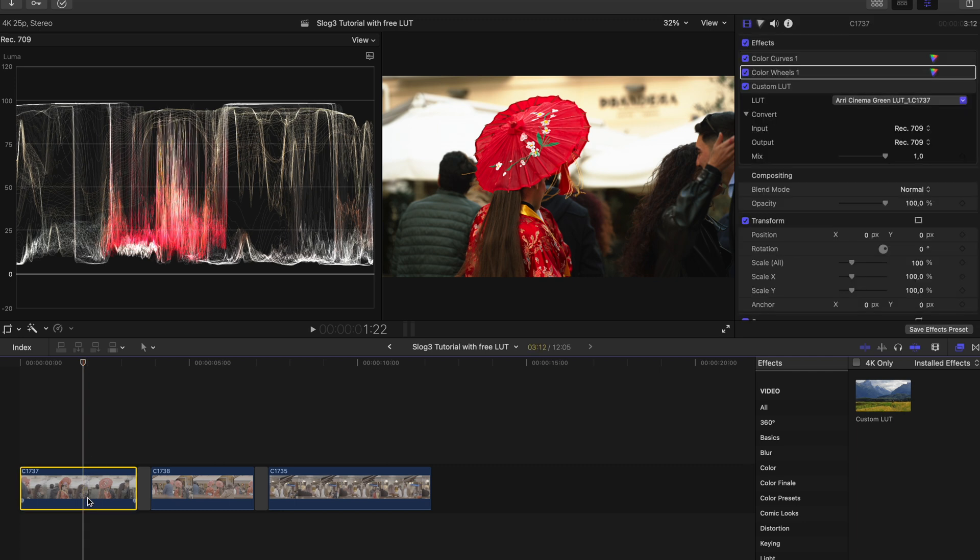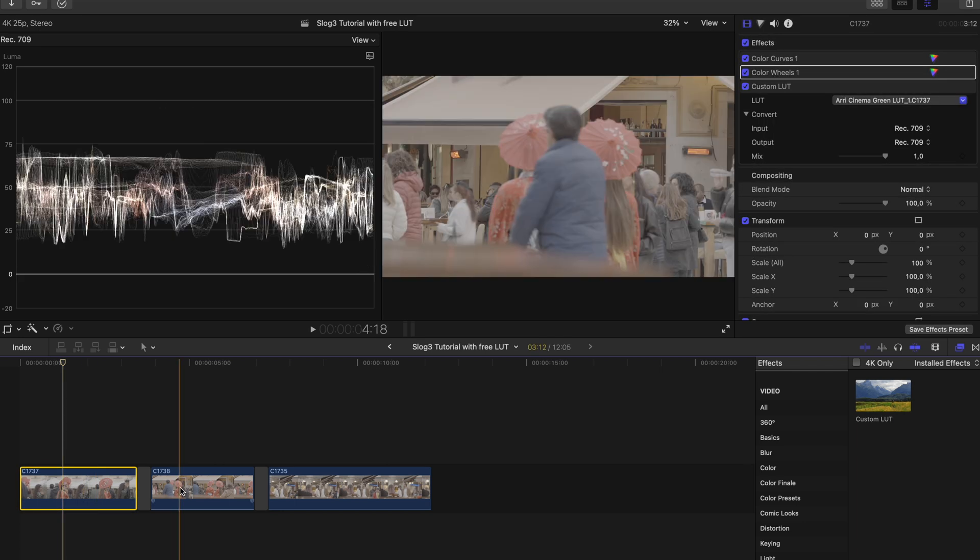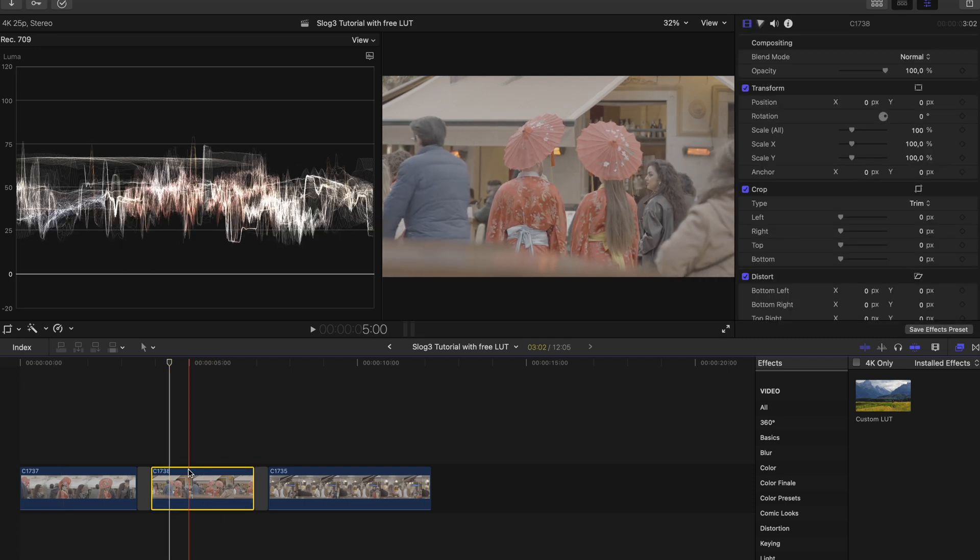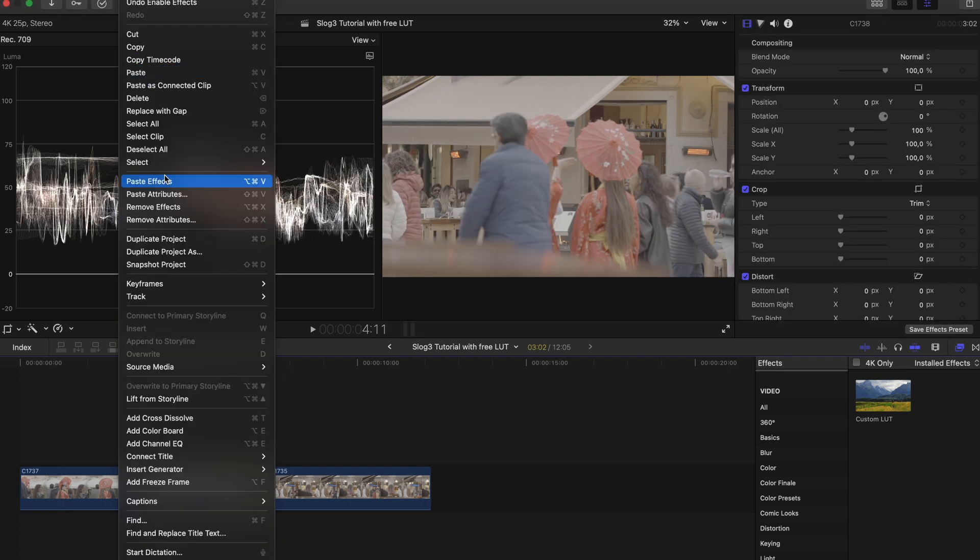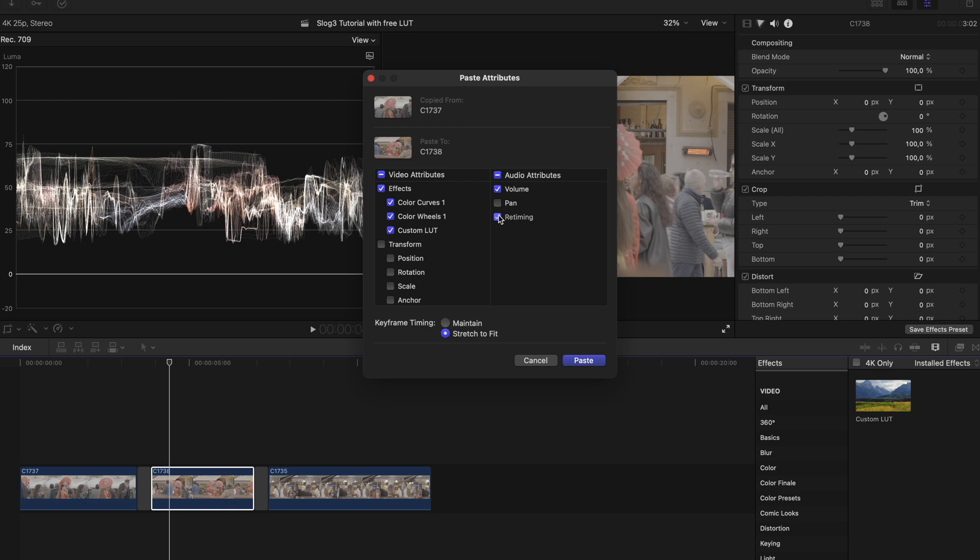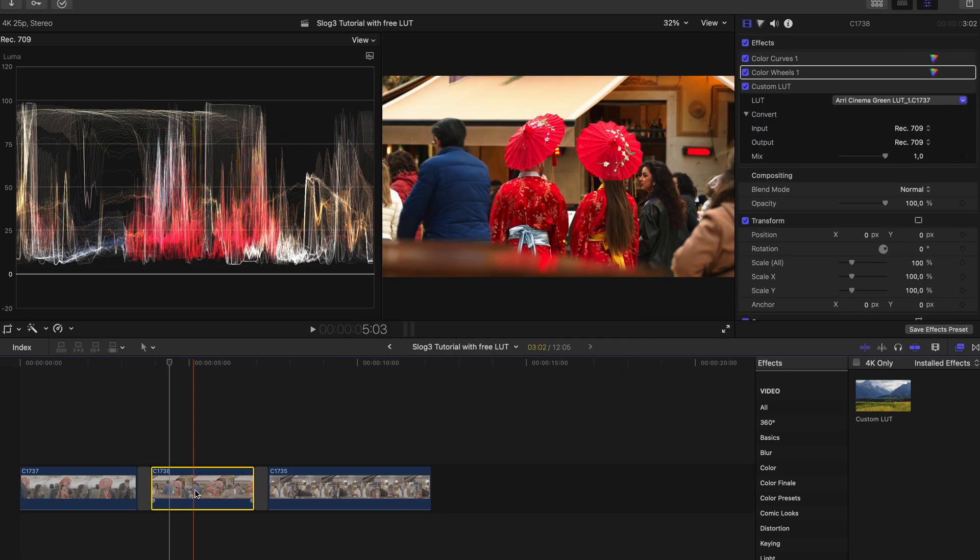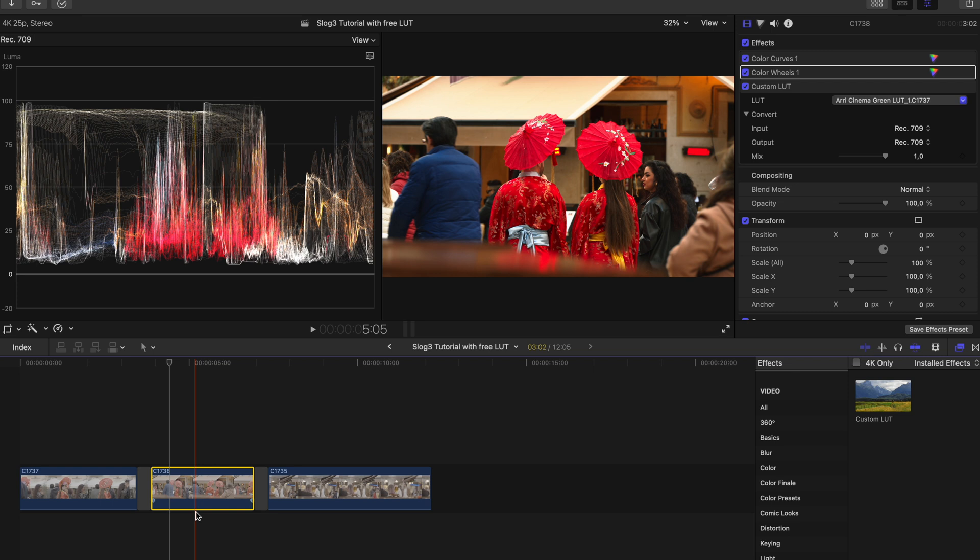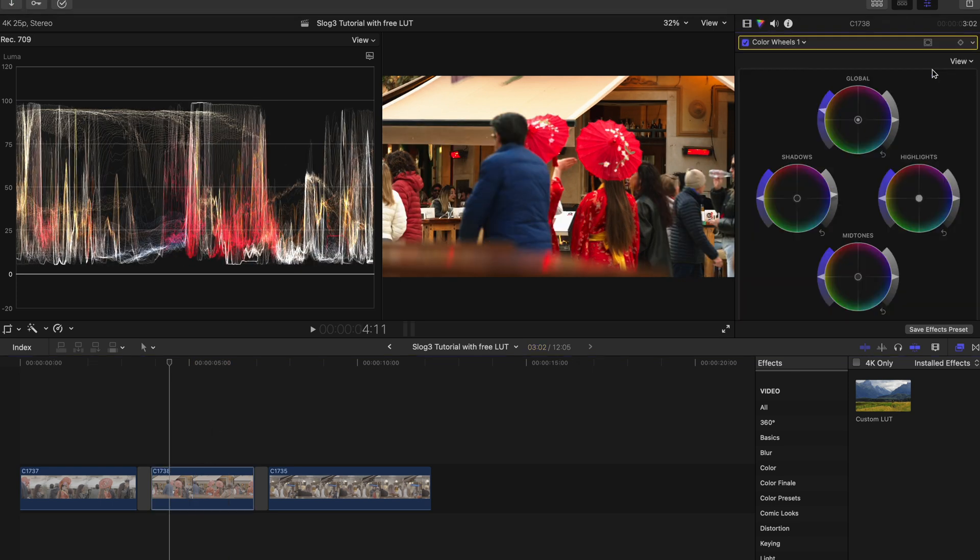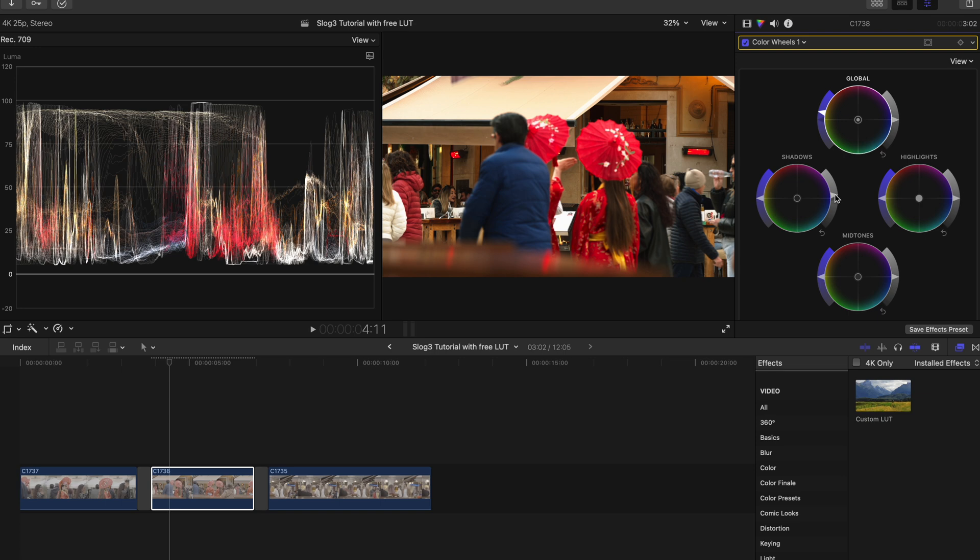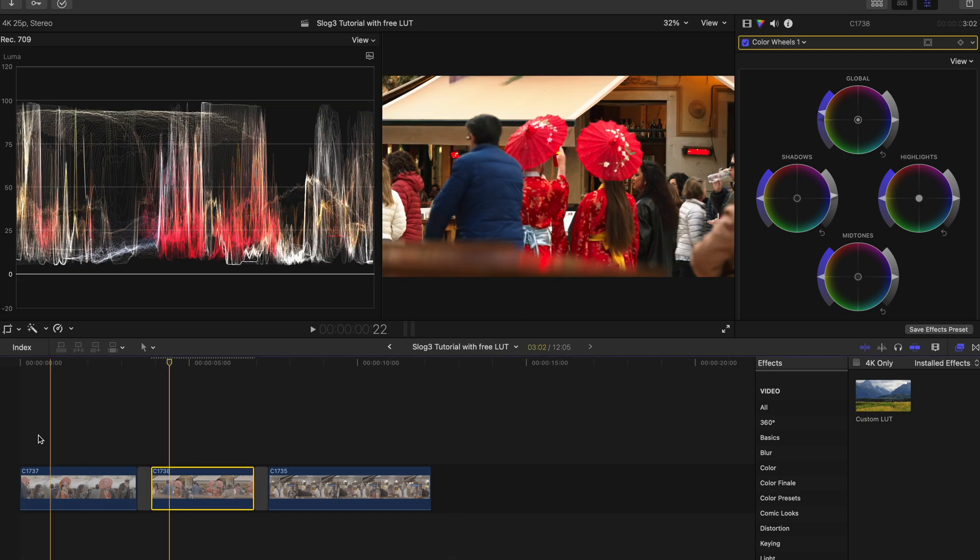So now that we have this grade, I can copy by using Command C, then make sure that this clip is selected, go in here and paste all the attributes. And as you can see, the clips are looking similar, but I think this is a little bit too saturated for my taste, so I'll just go in here and drag the saturation a little bit down like so, and then I can also drag the shadows just a tad down.